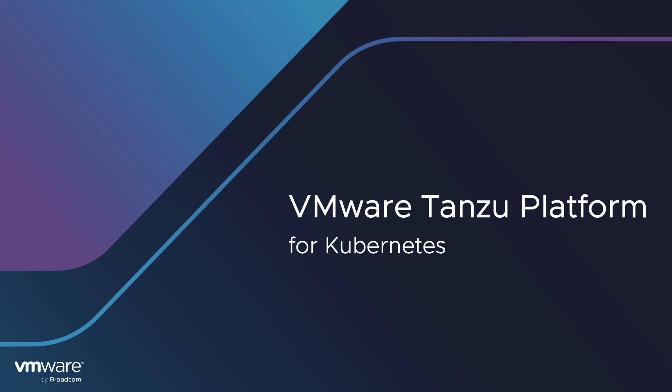At VMware Tanzu, we believe application development on Kubernetes should be easier, and that's why we're introducing VMware Tanzu Platform for Kubernetes, a unified platform that accelerates application delivery and bridges the gap between Kubernetes adoption and developer experience with an application-centric approach to infrastructure.